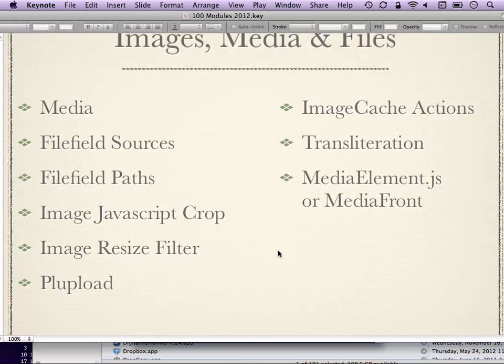ImageJavaScriptCrop lets you use a nice JavaScript interface to crop uploaded images and create derivatives of your originally uploaded images. ImageResizeFilter is an input filter that works with text formats in Drupal 7 — if somebody resizes a huge image in a WYSIWYG editor or by editing HTML attributes, ImageResizeFilter will note that and generate a resized version of that image and save it out, saving your users from having to resize in Photoshop in advance.